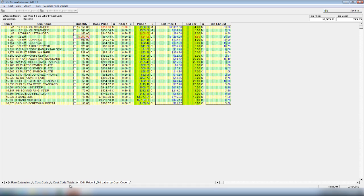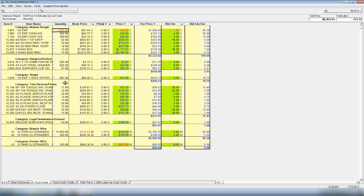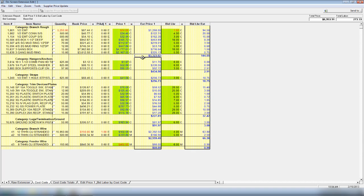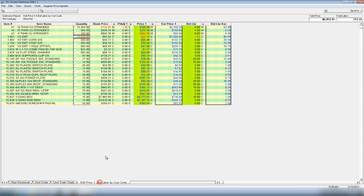We do have some tabs down below that you can view. You have a raw extension, which is just another way to view your takeoff. I do have a cost code tab down here. Same thing we're looking at, you can see your changes. But now it has actually categorized your takeoff. I'm looking at my branch rough, and it actually totals it up for you. My branch rough is costing me $3,323, and my branch rough is going to take me 144 man hours to install. Our program can break down your material into cost codes for you. Next, you have your cost code totals. This is the same thing we were looking at, just minus the material. It's showing you the percentage of the job. Branch rough is costing me $3,300, that's 47% of my entire job, 144 man hours, which is 52% of my total job. I know where I'm going to need to focus my resources. And then back to the report we were originally on.